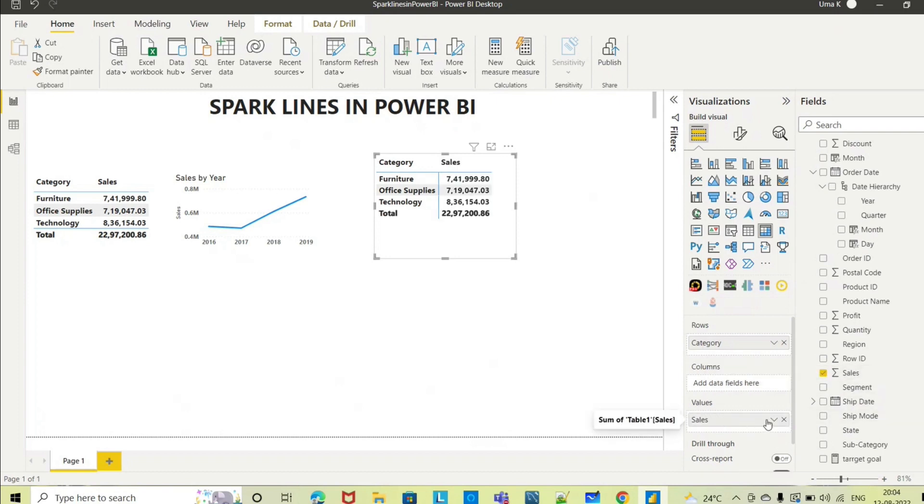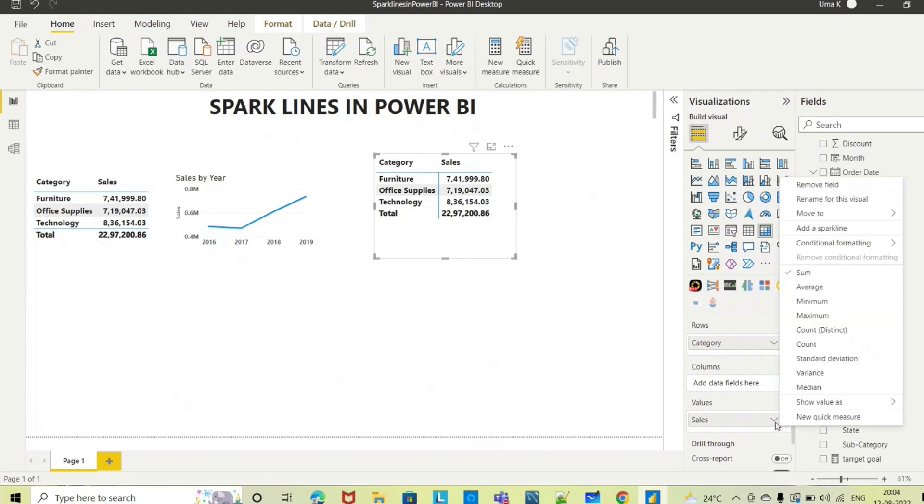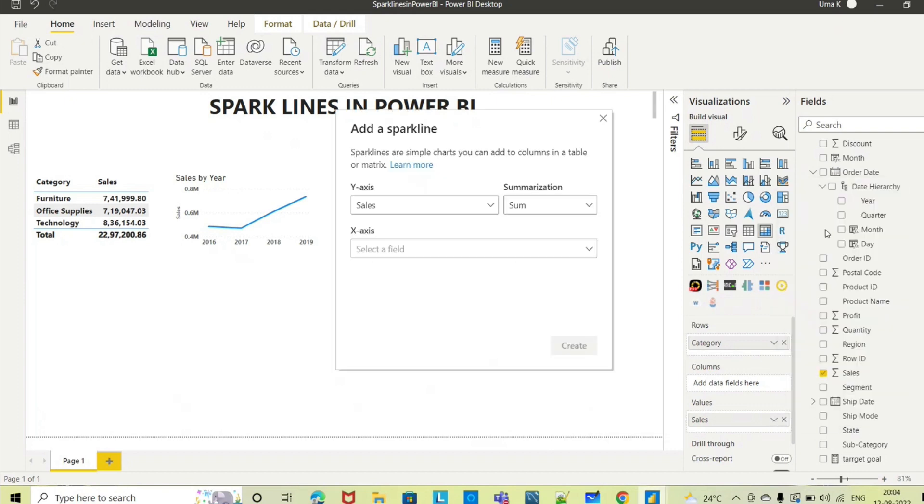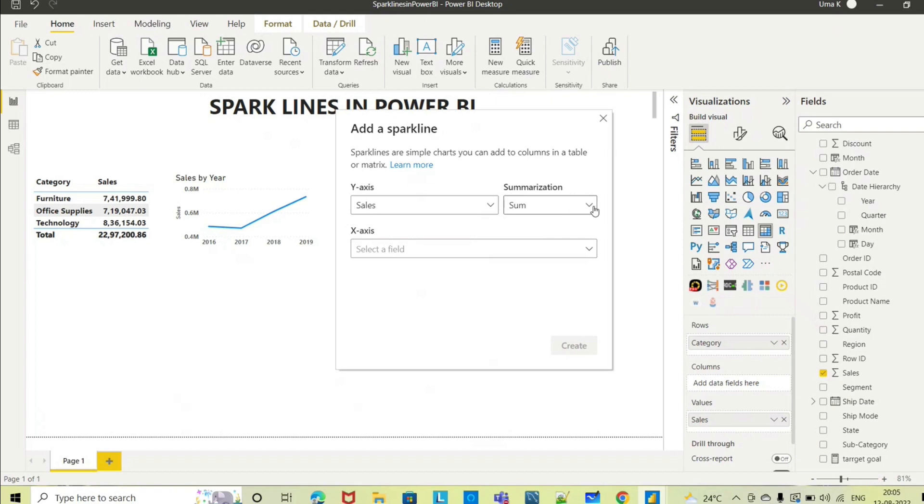Go here in the sales and right click here. Here you can see add a sparkline, go to that. It will tell you to sum the sales column. Sales column is numerical - if you see here it is a summation symbol, means it is having the sales value.